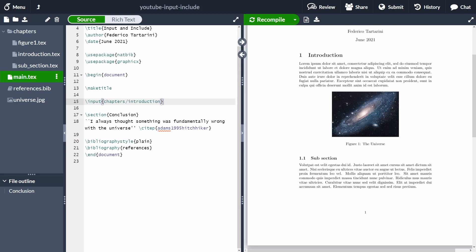When we use \include, we have a way of keeping the structure of the document intact even if we are not including some sections. However, it comes with a lot of downsides which you need to know about, because it might not be what you actually want.